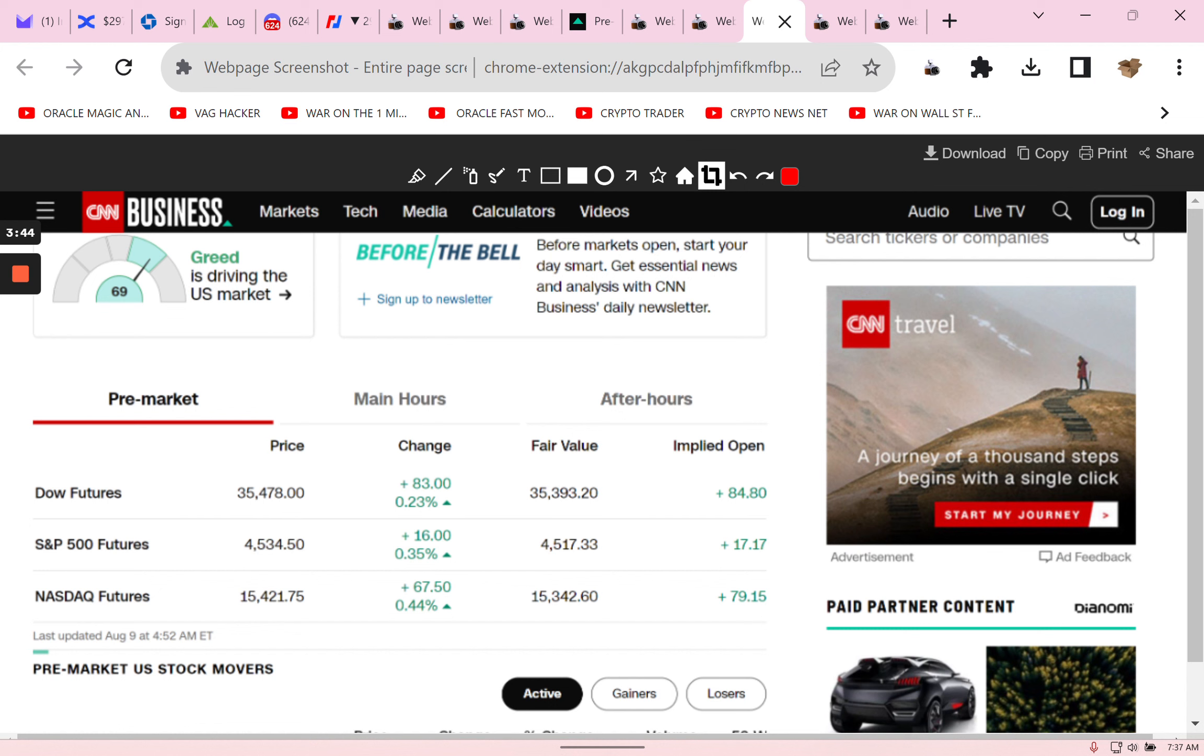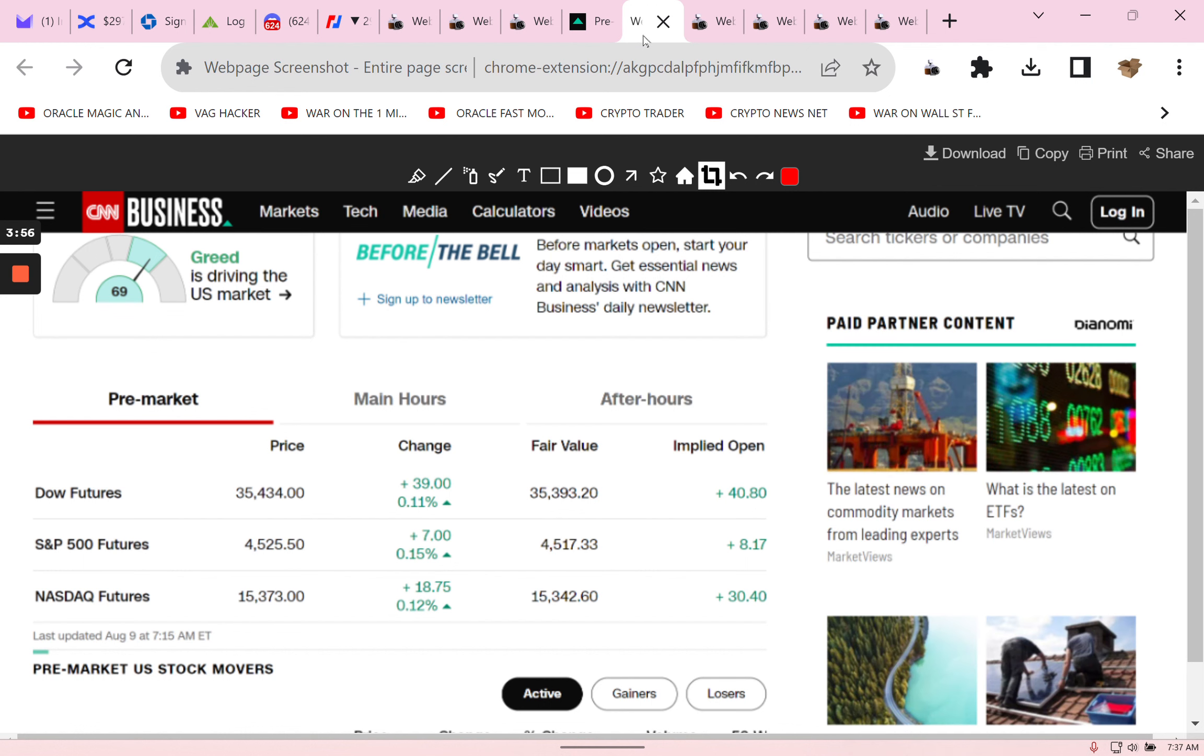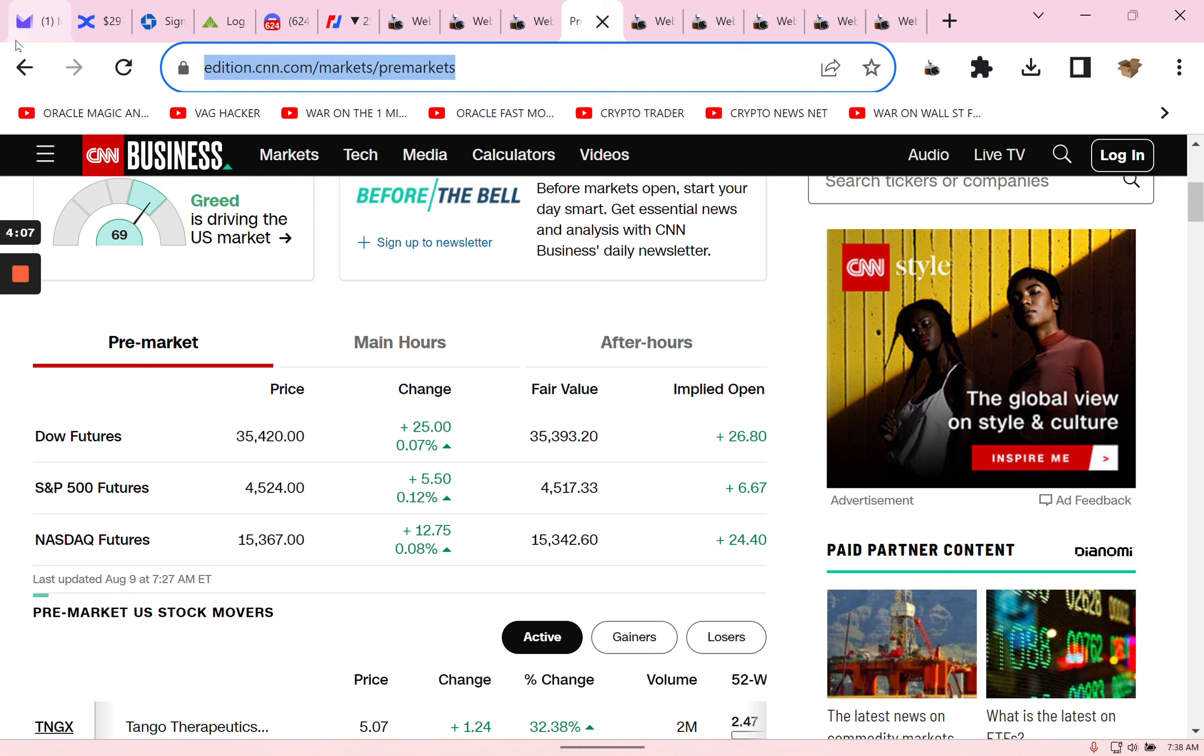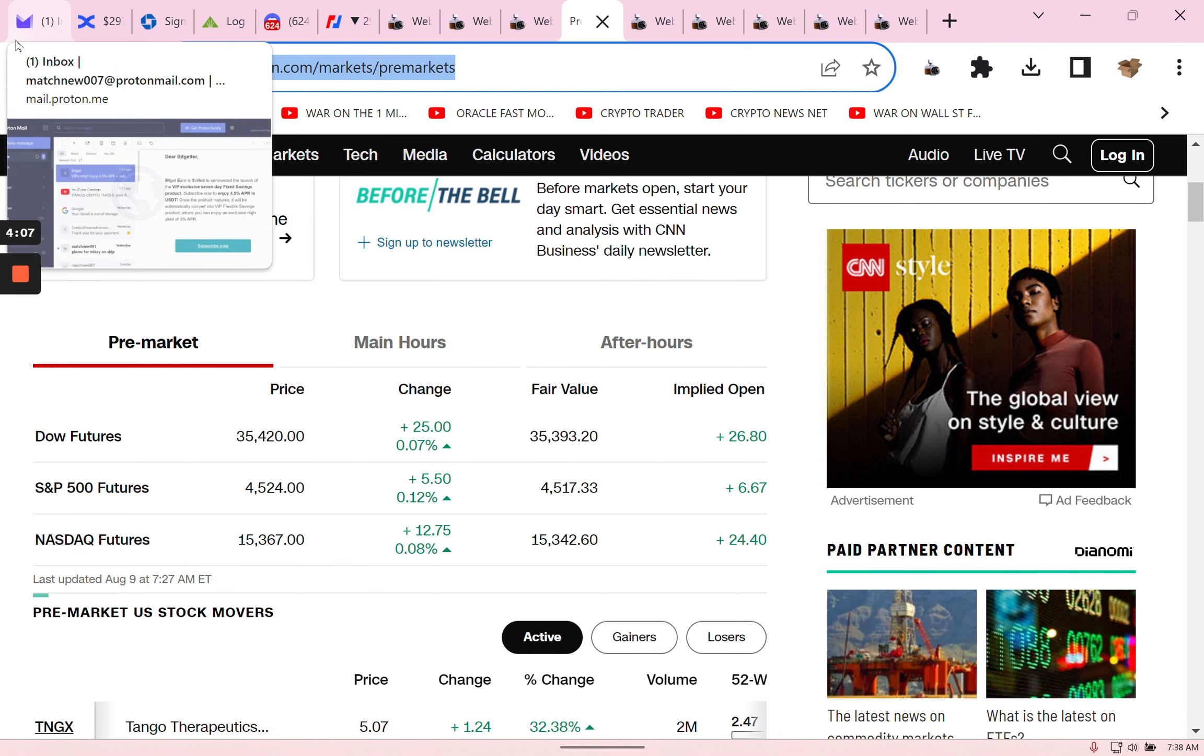While everybody was sleeping I saw it was starting to go from red to green. I went to BingX, I went to indices, I longed the NASDAQ and the DOW. Then this happened in the overnight, this is pre-market, stock market's not open.